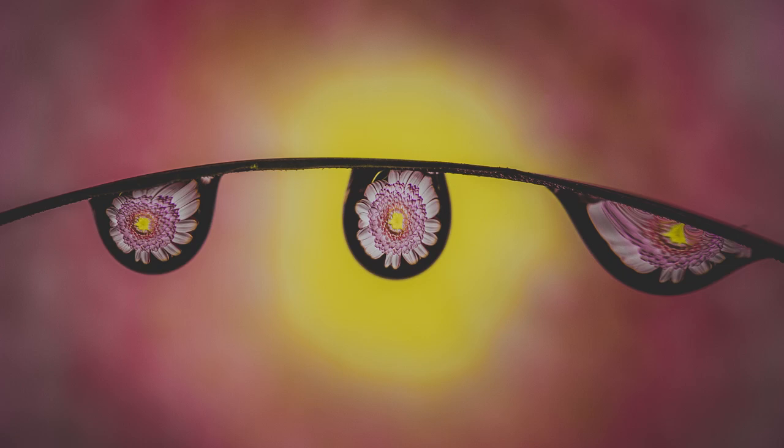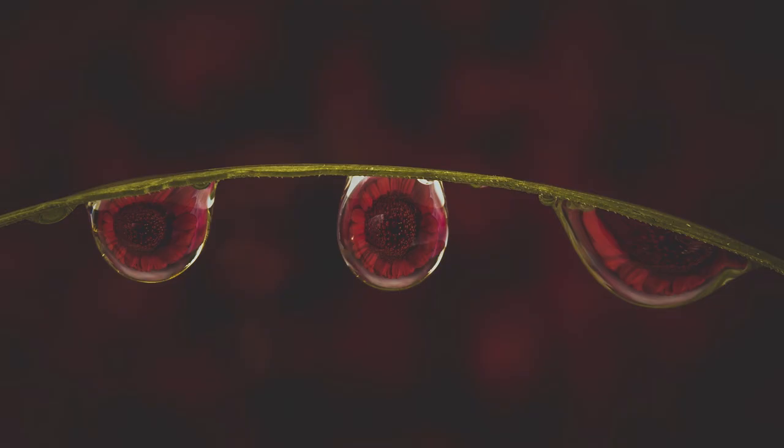In this video we're going to be working on water drop refraction photography. This entails when you have a water drop in your scene and the background refracts into the water drop, comes into focus. You focus on the actual background in the water drop. That's what we're going to attempt today.